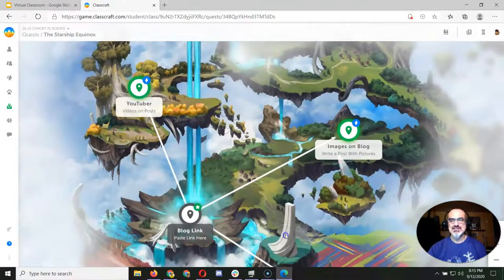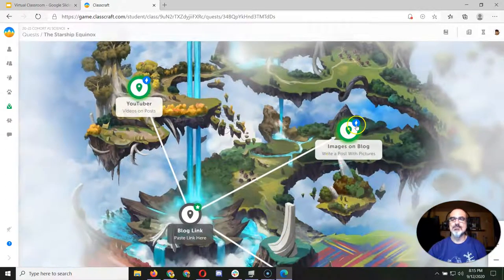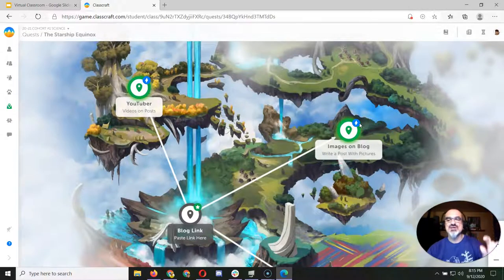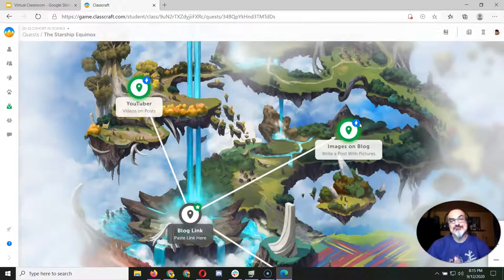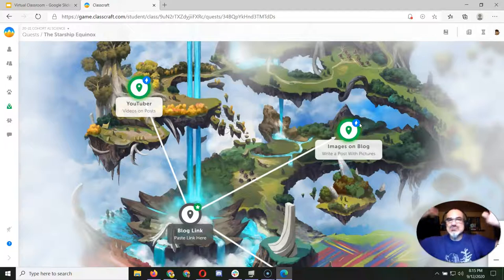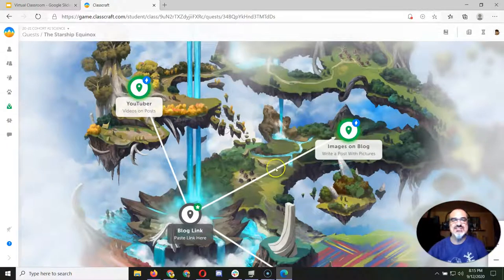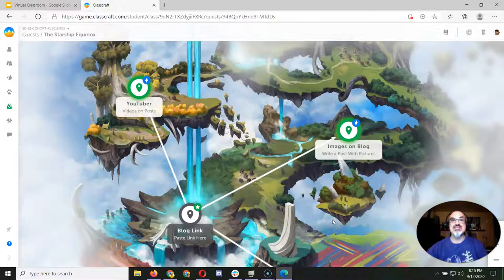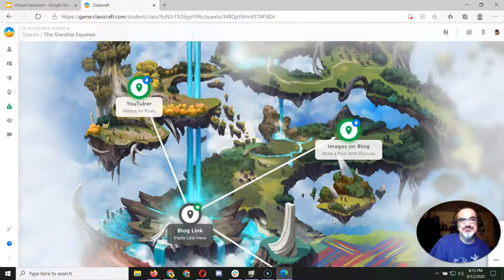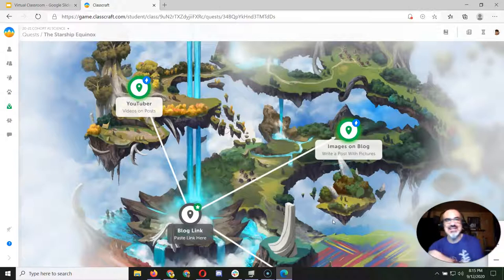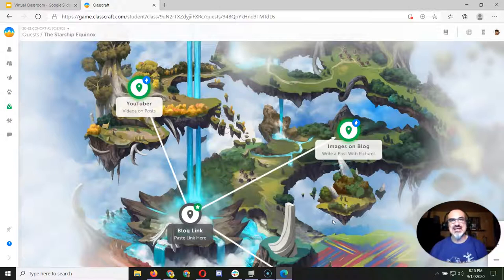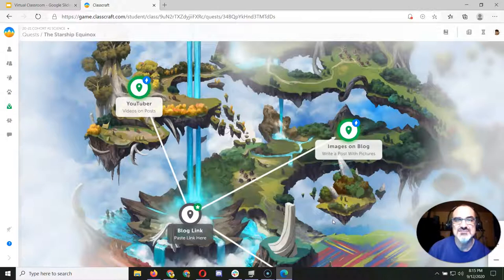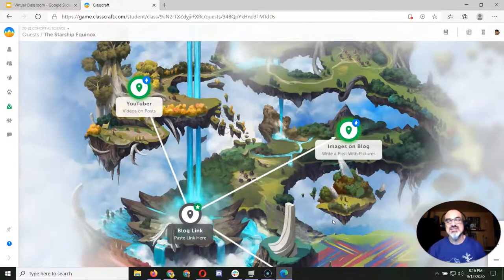Now if they have this little lightning bolt there, that means that when you complete it, it automatically unlocks the next one or next ones. If it doesn't have one of those, that means it has to be looked at and checked by me first. And just like in a game, if you don't beat that level, I'll give you some information and feedback and then you can try again till you beat the level.